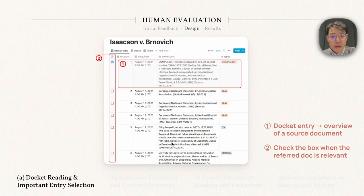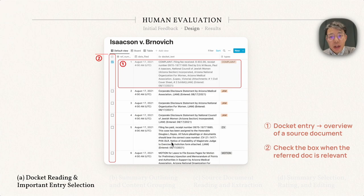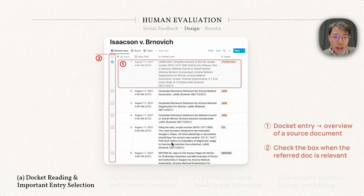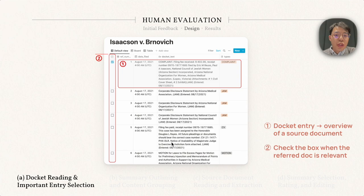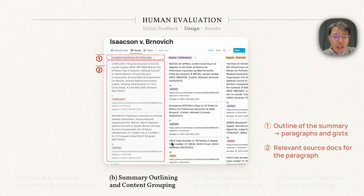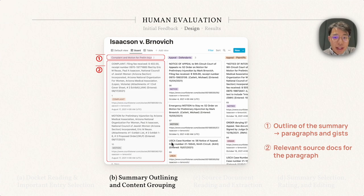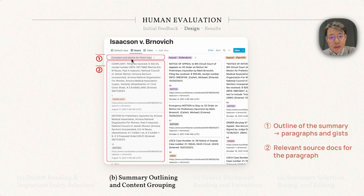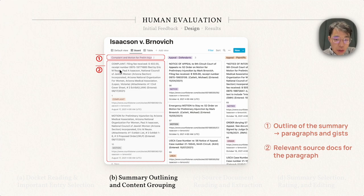There are four components in the system. First, we display all docket entries in a tabular format, each denoting the overview of a source document. The writers will scan through the rows and check the box when the referred document is relevant. Based on the selected documents and overview, the writer can create an outline of the summary. Each column in this view denotes a paragraph in the summary, and here at arrow 1 shows the gist of the first paragraph. All relevant source documents for this paragraph are displayed here in the same column, like arrow 2 here.